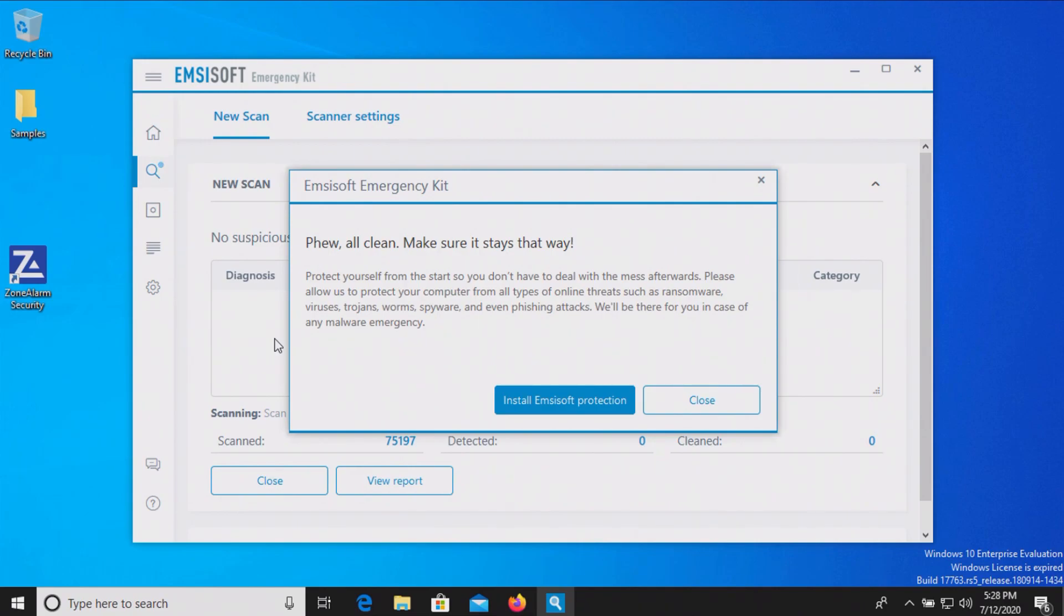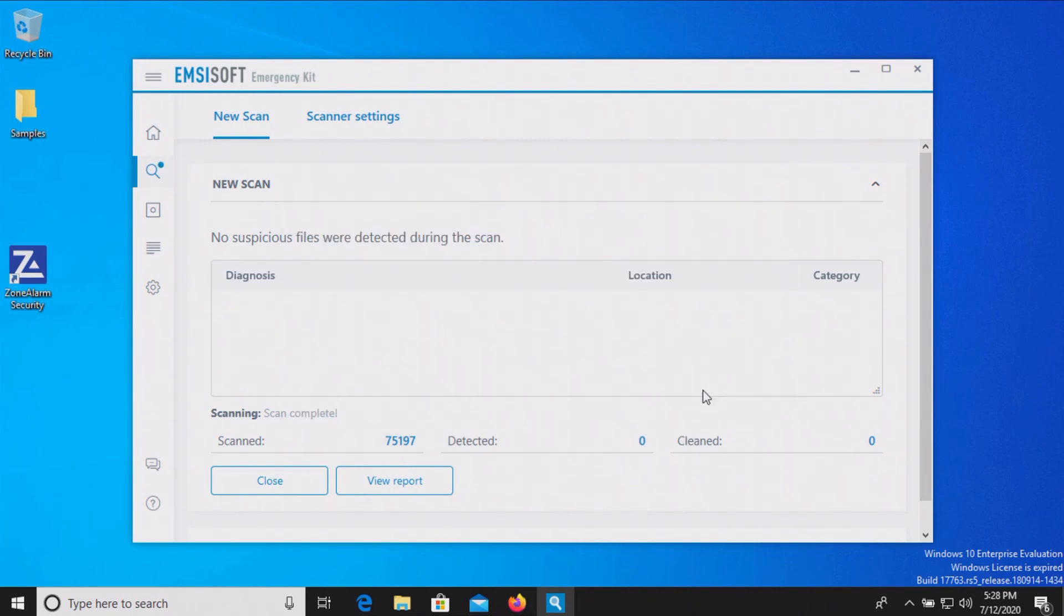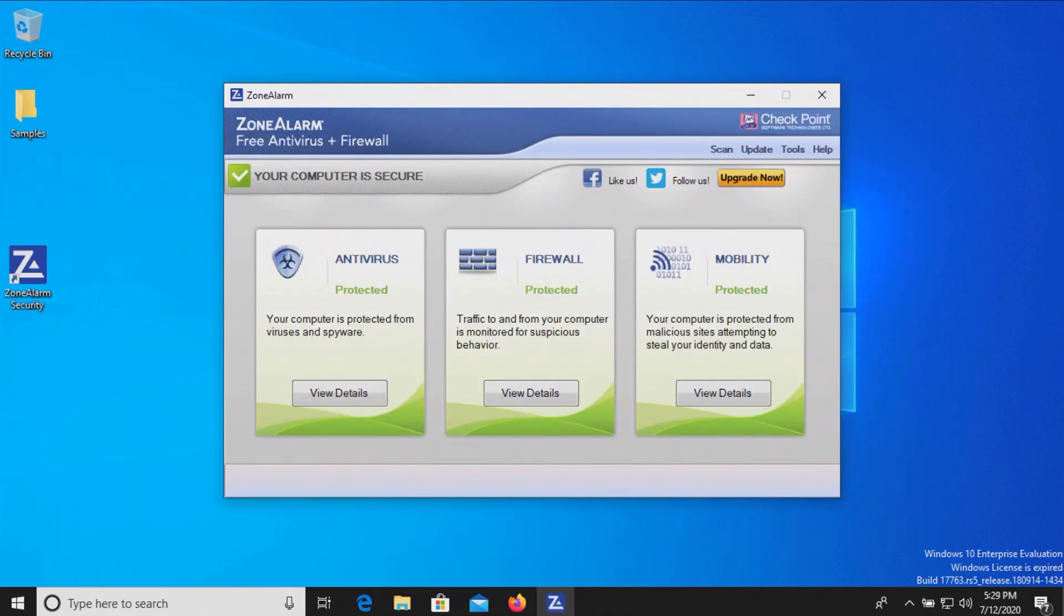After another computer restart, I ran a scan with MZSoft which came back clean with zero results detected. Just a quick recap: we started with 99 results of malware, none of which were detected when we let the computer sit for just a few moments.